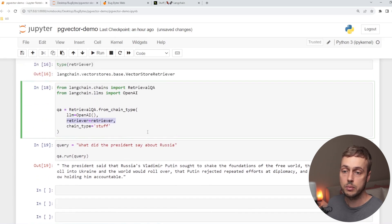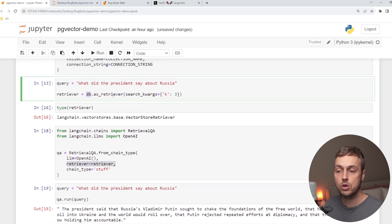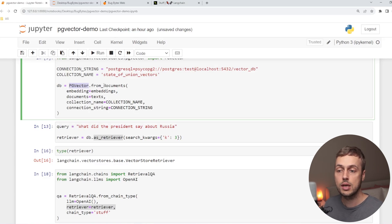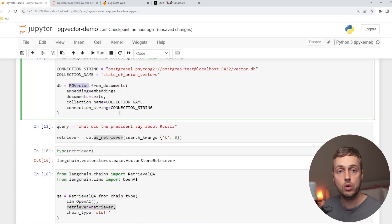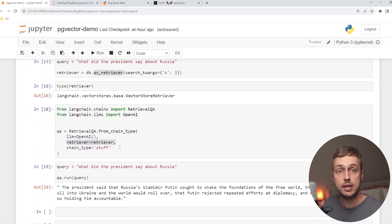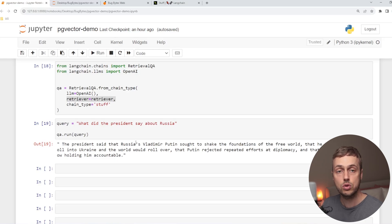It's worth saying that this approach will work with any vector store. If we have a vector store object, we can call the asRetriever function to get back the retriever, and it doesn't matter if we're using PGVector or another vector store integrated into LangChain — for example AstraDB, Cassandra, Chroma, or any of the others. This is a very generalized approach and one of the main benefits of LangChain.